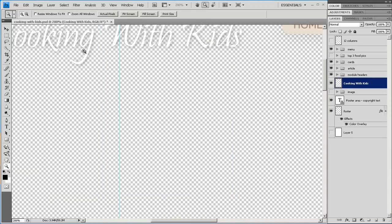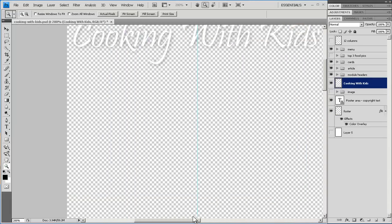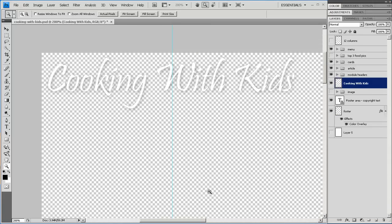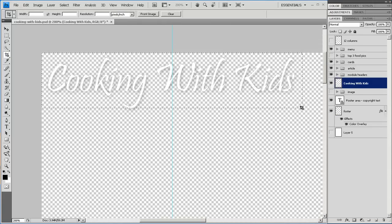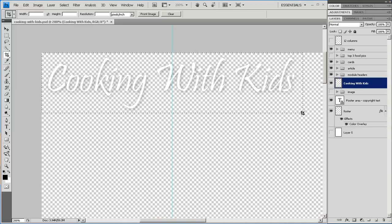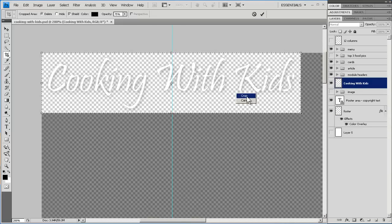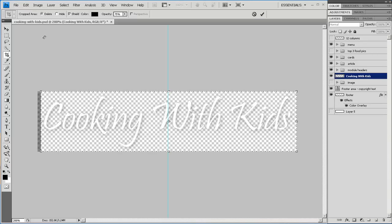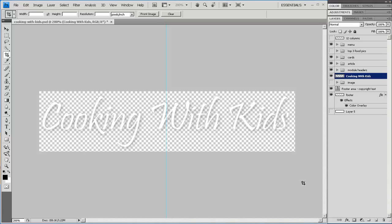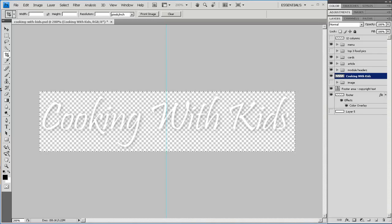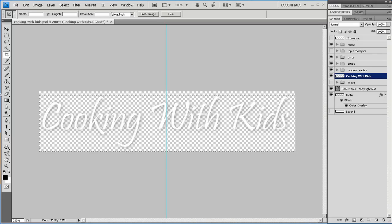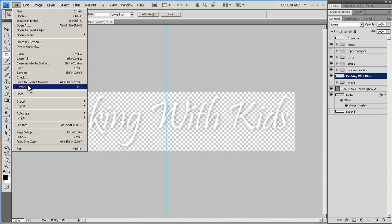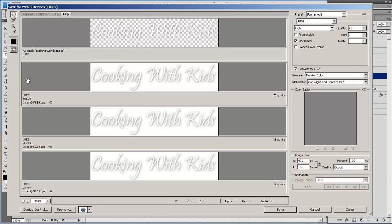We'll zoom a little bit. And we'll take the crop tool, and get only the thing we want. Then we go to File, Save for Web and Devices.